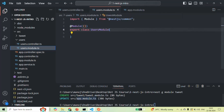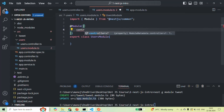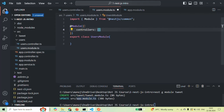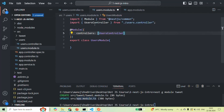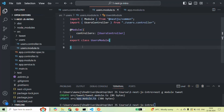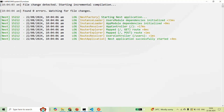To associate UsersController to the module, we pass a metadata object to the @Module decorator and specify a property called 'controllers', which takes an array. Inside that array, we specify all controllers we want to associate to this UsersModule. I'll add UsersController here and import it from the users.controller.ts file. Now we have associated UsersController to UsersModule. If I save the changes and go to the terminal, the application compiles with zero errors, and you can see UsersModule dependencies are initialized and UsersController is initialized.